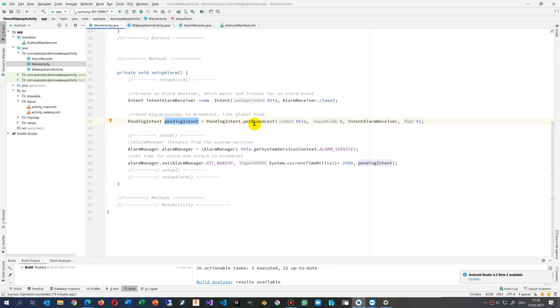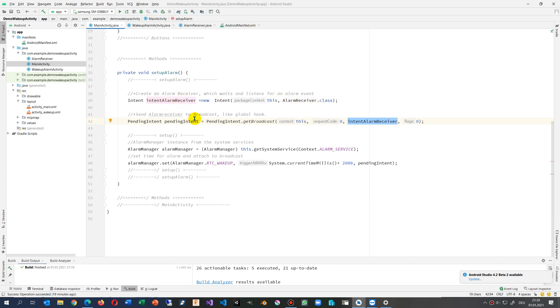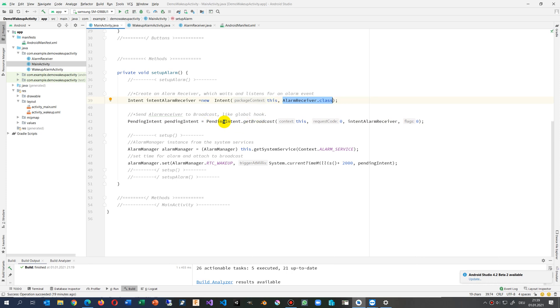And inside there I push it as a global hook to the get broadcast. And inside there is this alarm receiver which I've created. So we take this one, drop it into something which calls the broadcaster. And inside the broadcaster, this is the alarm receiver. This listens and the listener will be in the system.